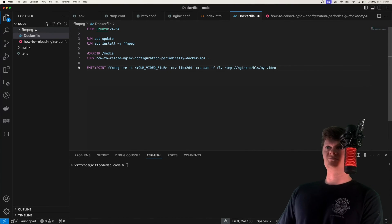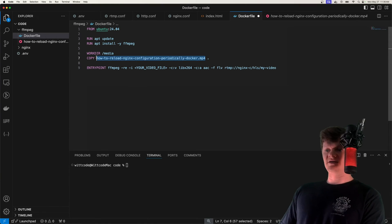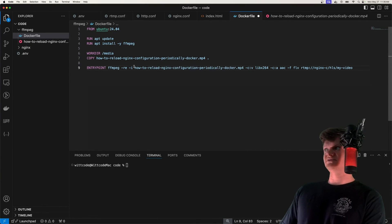And now finally, we just need to run FFmpeg when the container starts up. We're going to do that with the entry point command. And then once again, place your video file. So I'm going to place it right here.